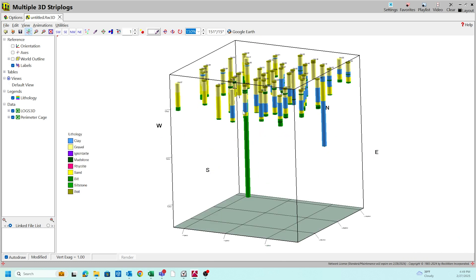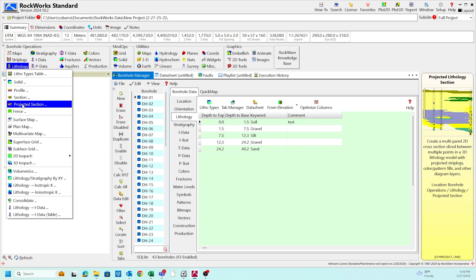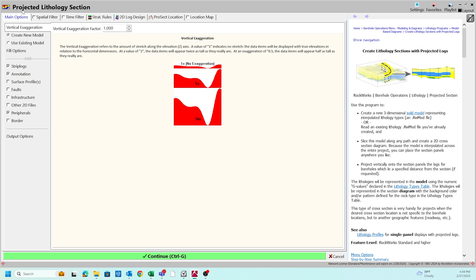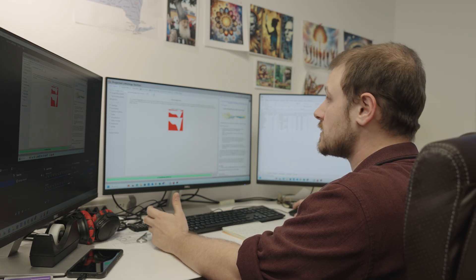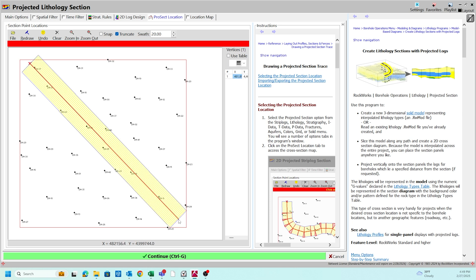The three-dimensional cross section is sometimes referred to as a fence diagram. I'm going to close out of this 3D strip log. Under the lithology tool, we can open up the projected section, which is going to be a two-dimensional cross section. This is a projected cross section, so instead of needing to go from one boring to the next in a direct path, you can just have a straight line that cuts through areas of borings. The program will decide which ones are within this space and which ones are outside of it and generate the cross section accordingly.